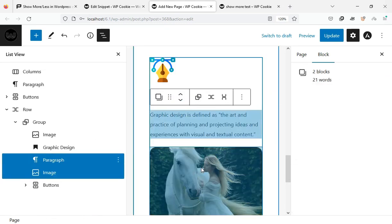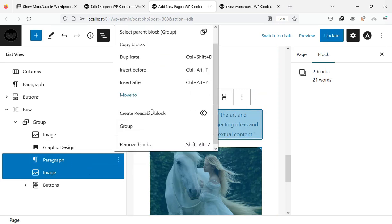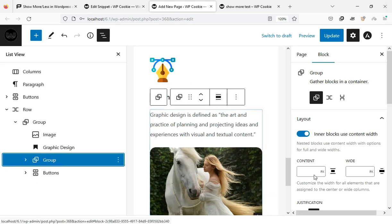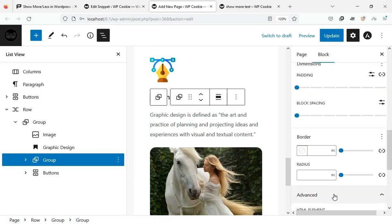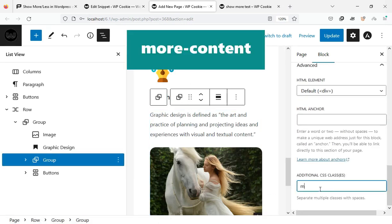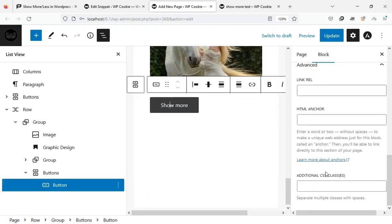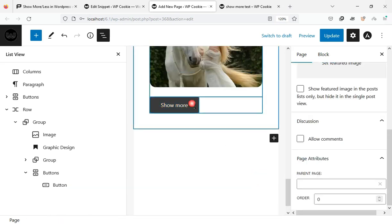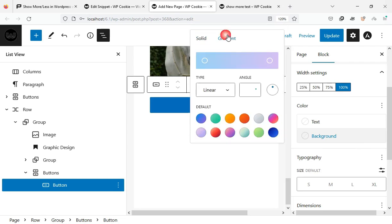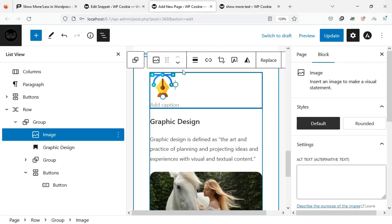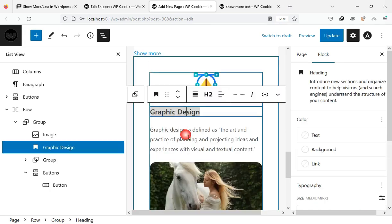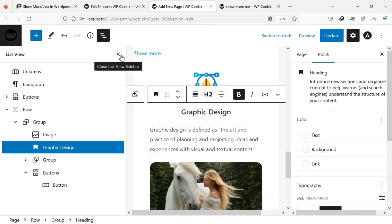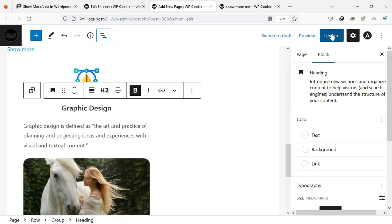Then group the blocks you want to hide and assign the more content class to them. I assign the show more class to this button. Okay done, let's see the result.